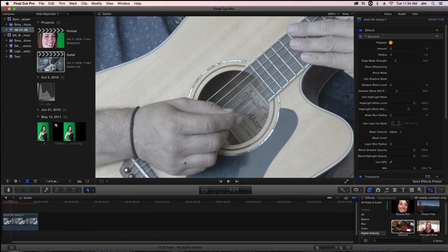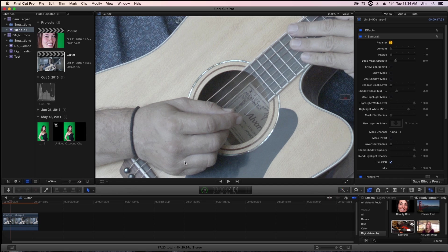Welcome to another Digital Anarchy Tutorial. I'm Tor Olson, Software QA here at Digital Anarchy, and today we're going to be taking a look inside of Final Cut Pro at our video sharpening plugin, Samurai Sharpen.